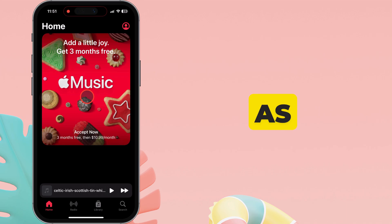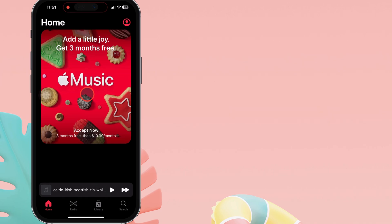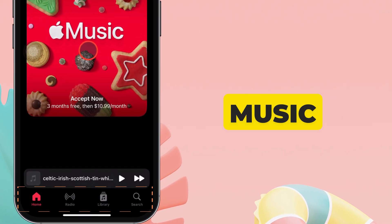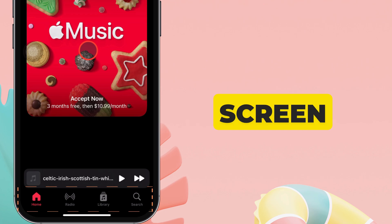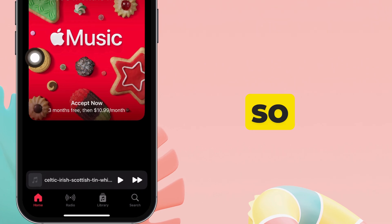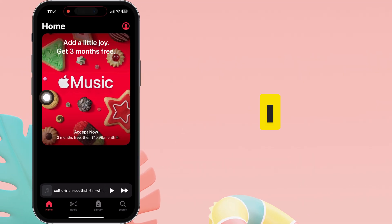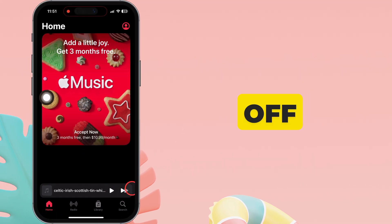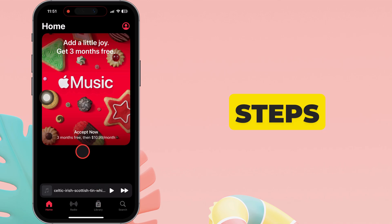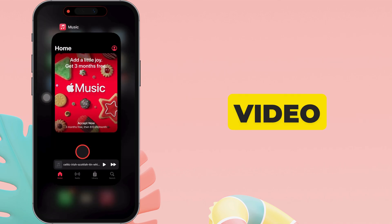As you can see here, the Music app is open on my iPhone, and the Apple Music tabs are available on my iPhone screen. I want to turn these Apple Music tabs off, so let's see the steps performed on the video screen.